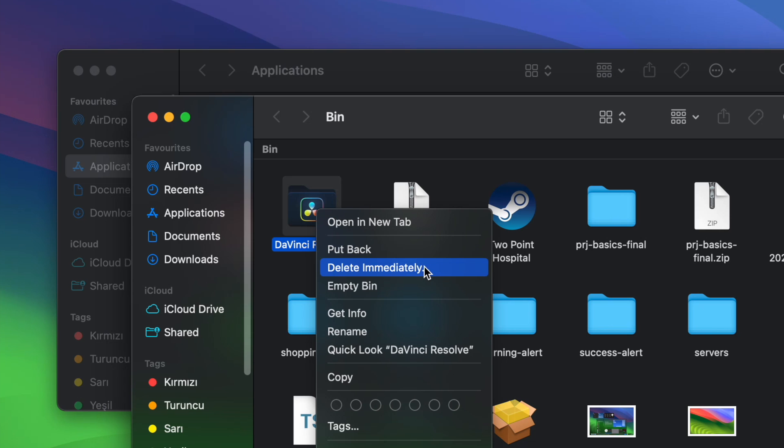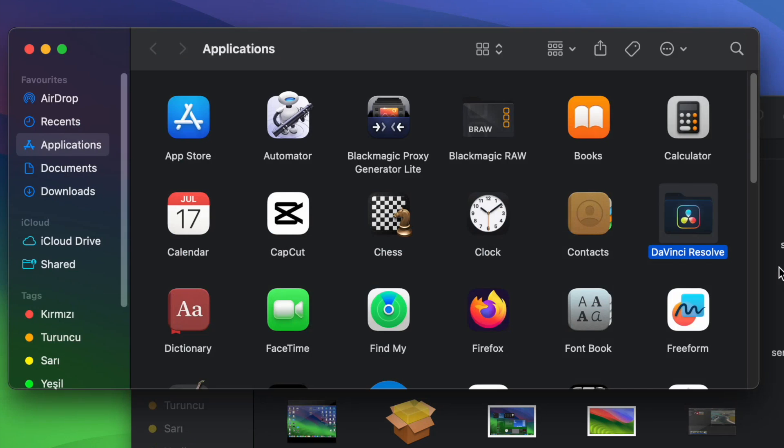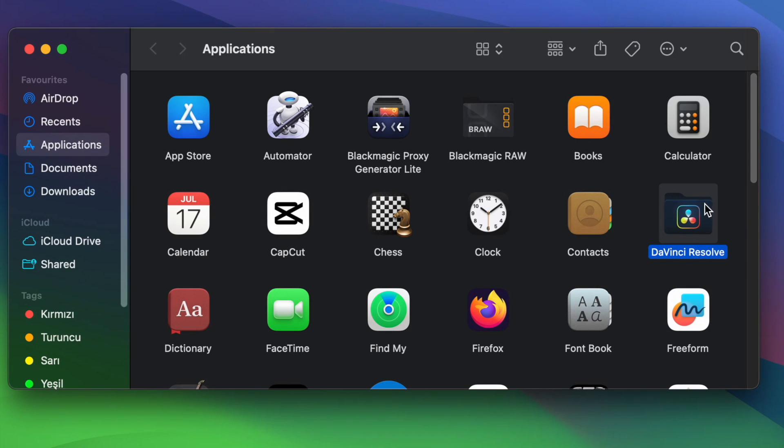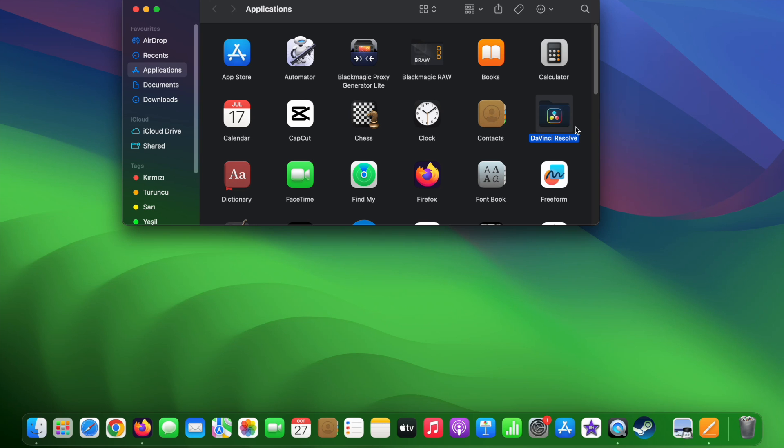If that's a mistake, then you can say put it back, and the app will be taken out of the bin folder and will go back to its original place.